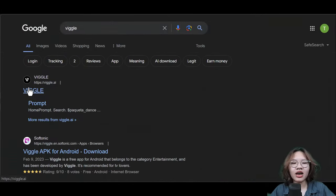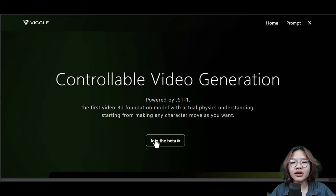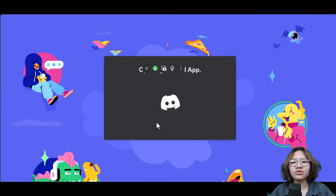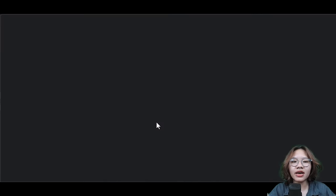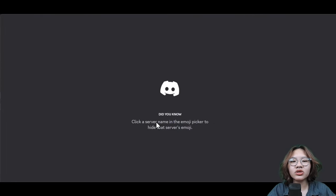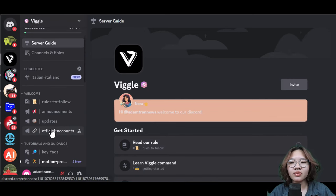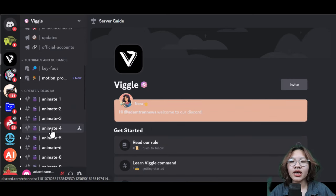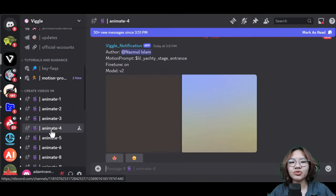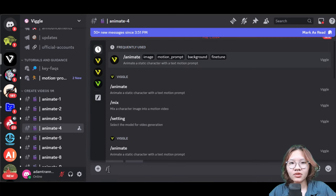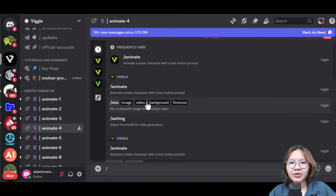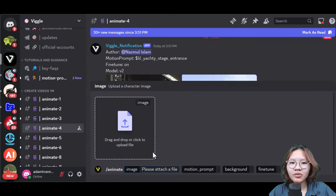Now head over to Viggo AI, click 'Join the Beta,' and accept the invite. This is going to open up their Discord, and once you're in the Discord, scroll down to the animate channels and just choose a random one. Type 'splash' and select the animate option.